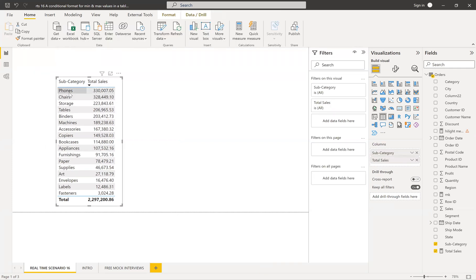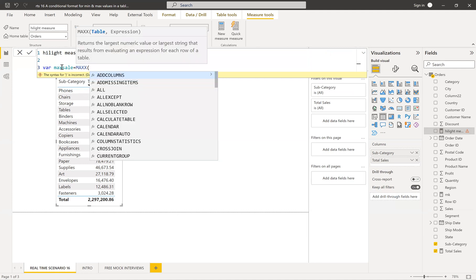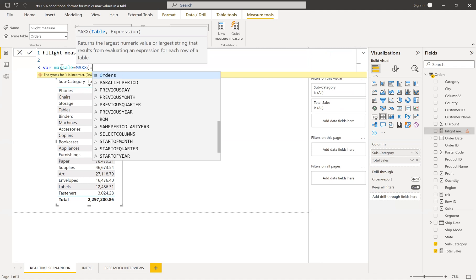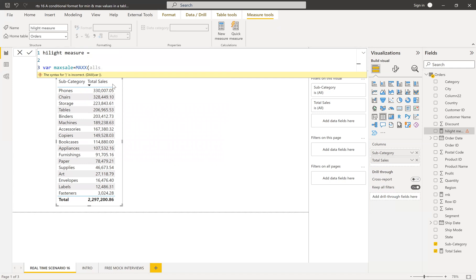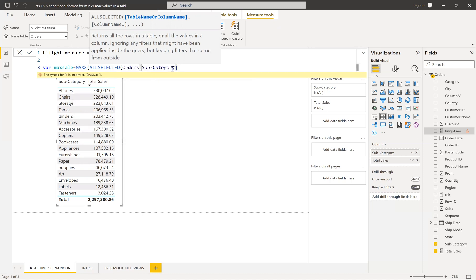I want to find the maximum rank value. Very simple — let me create a variable, name it max rank, equal to MAXX. We need to specify the table, so from the orders table. As before, we'll use ALLSELECTED on the subcategory column to ignore the current context. So ALLSELECTED on subcategory — what is the maximum rank irrespective of subcategory? That is what I want to find. Similarly, let me create the minimum rank variable, also using ALLSELECTED to ignore the current filter context.